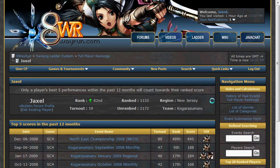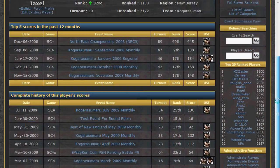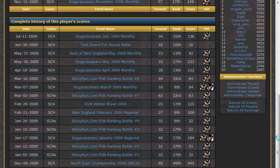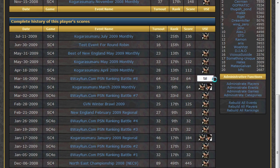Scrolling down to the lower end of the page, to the section titled 'Complete History of This Player's Scores,' you will notice that you can edit your character information simply by clicking the appropriate fields. Character usage information is stored in a basic 3-letter notation system: Talam is labeled TAL, Sangmina is labeled MIN, Siegfried is labeled SIG, etc. For a complete list of notations, check the guidelines threads in the Tournament Aftermaths forum.